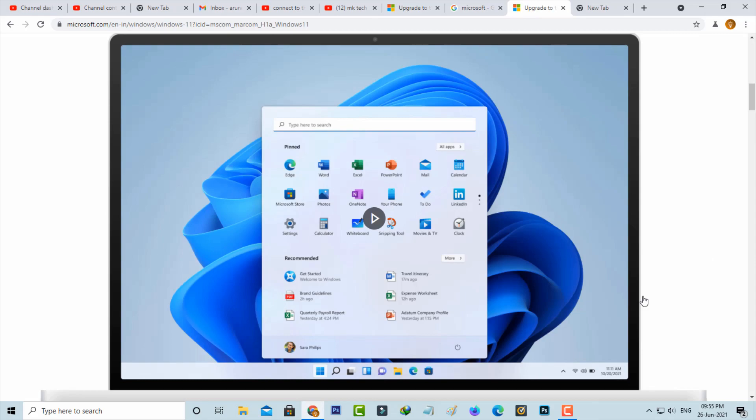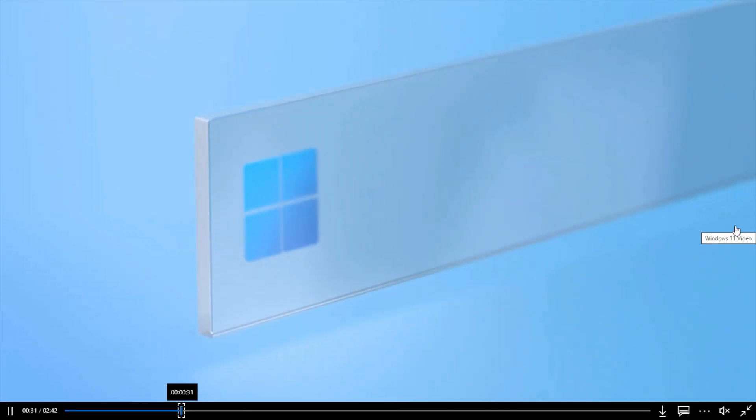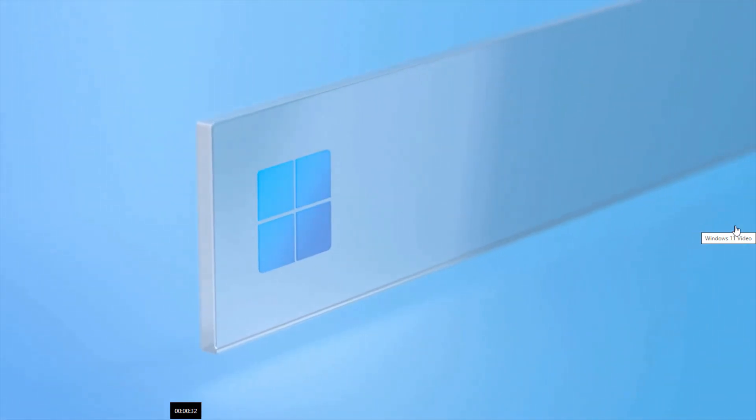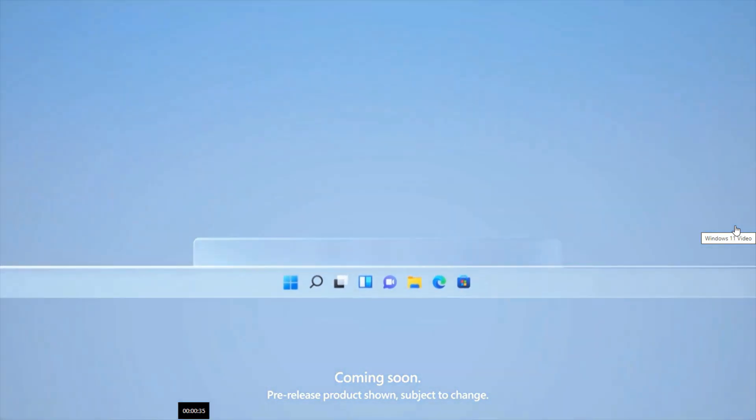In Windows 10, the Start menu is in the left side bottom of the display. But in this new Windows 11, the Start menu is placed in the middle of the screen, which is similar to macOS. Also, the entire taskbar is designed like a rectangle mirror, which is new.